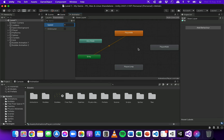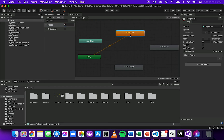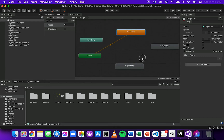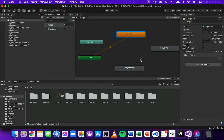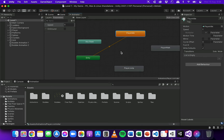Now I'm going to set up those transitions from each animation. You can move around the Animator by holding Option or Alt and clicking and dragging, and zoom in and out by scrolling with the mouse.